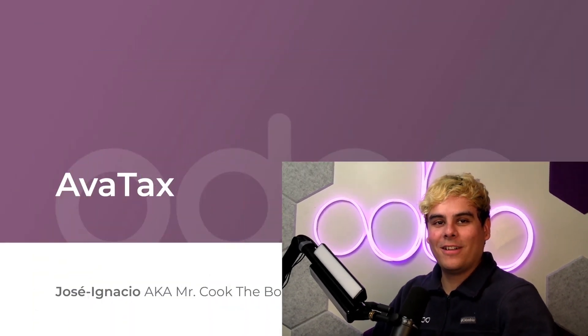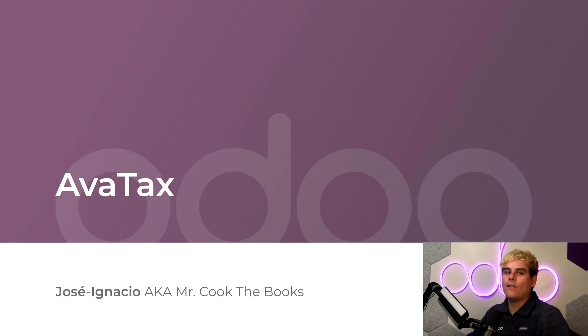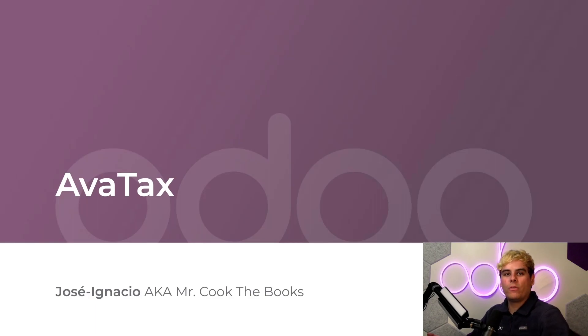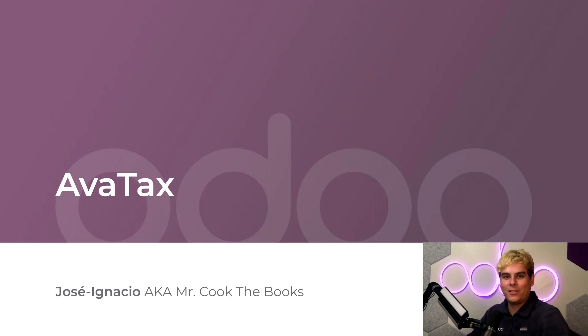Hello Doers, and welcome to this new video on AvaTax. AvaTax is the tax calculation service offered by Avalara. It works for both the United States and Canada, and is regularly updated with the latest rates and regulations.